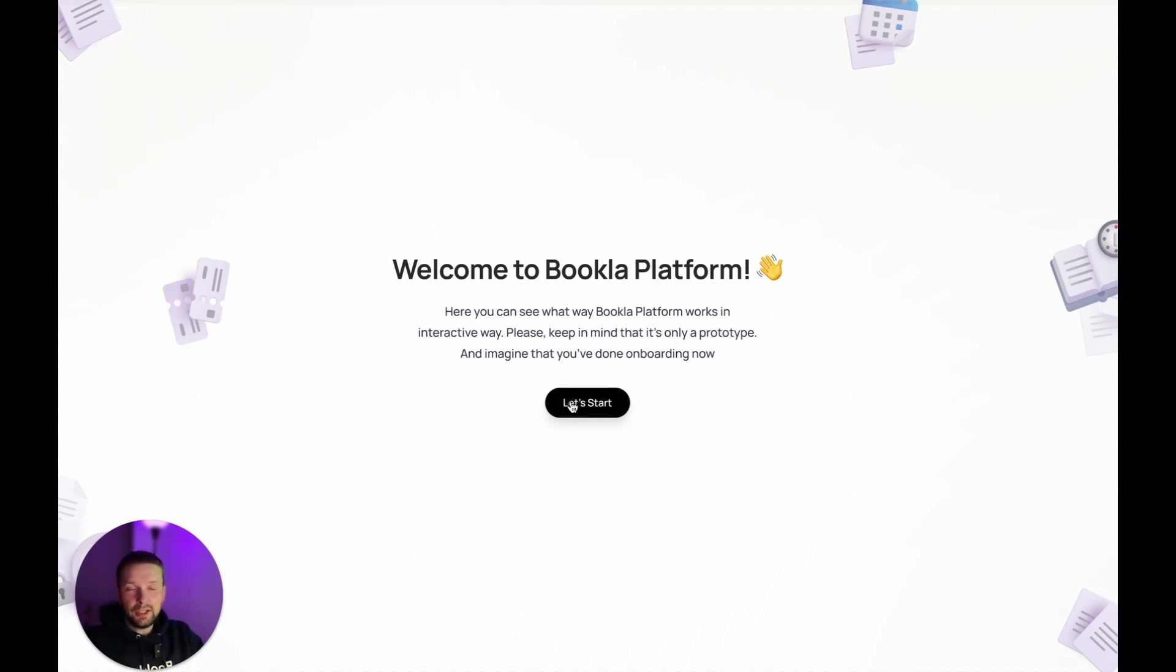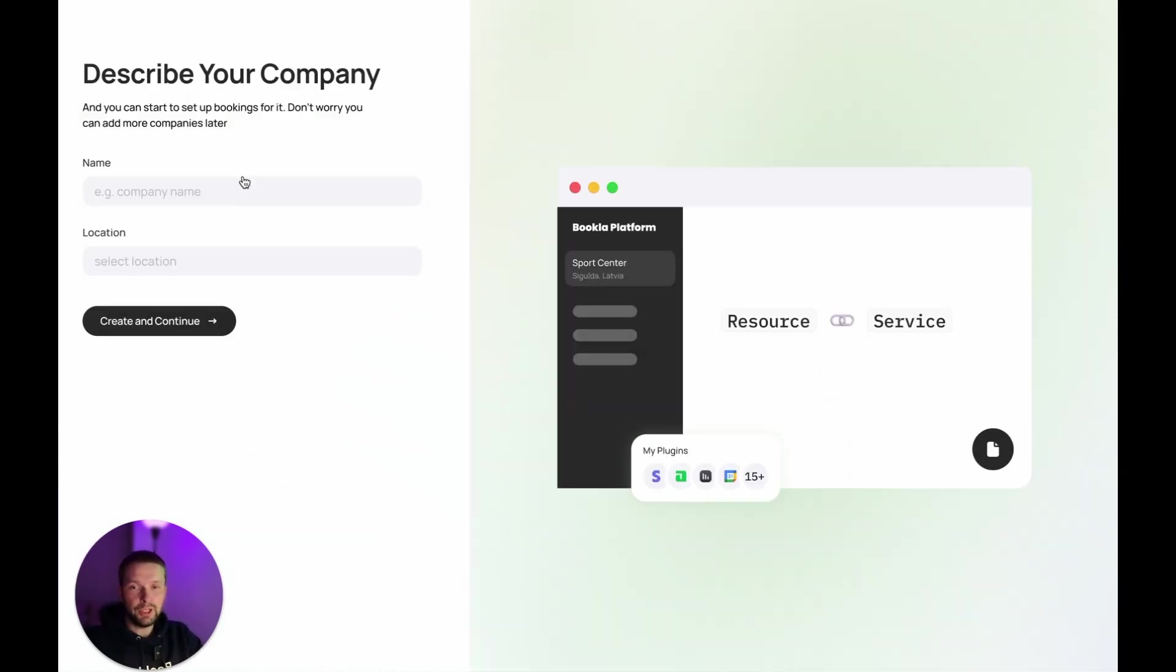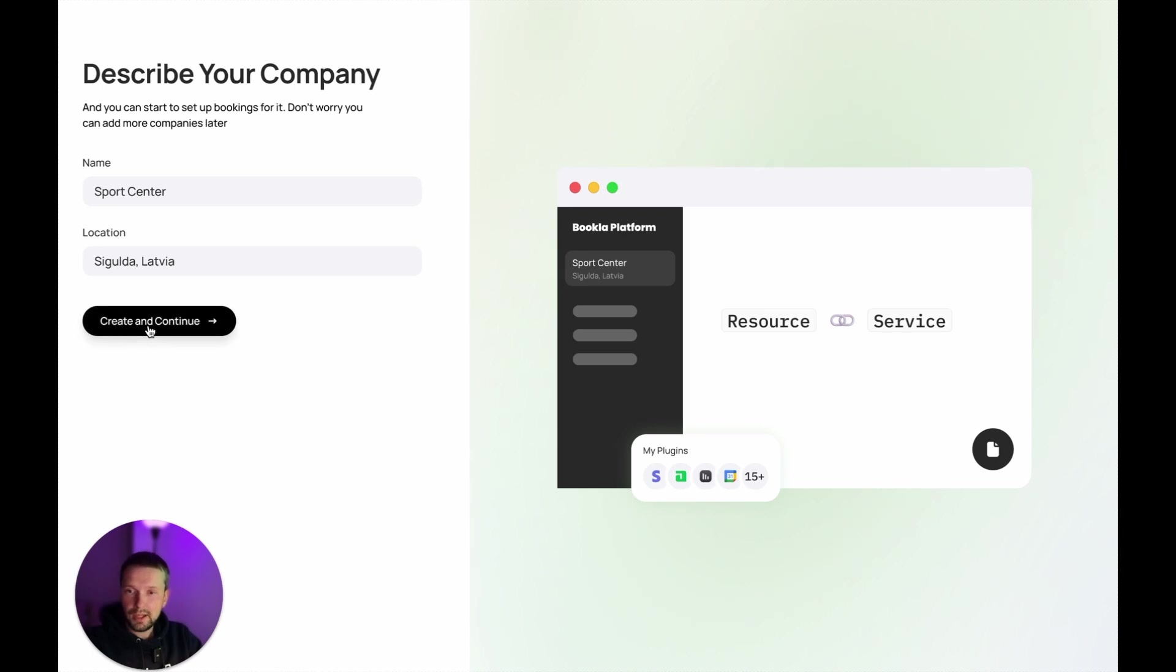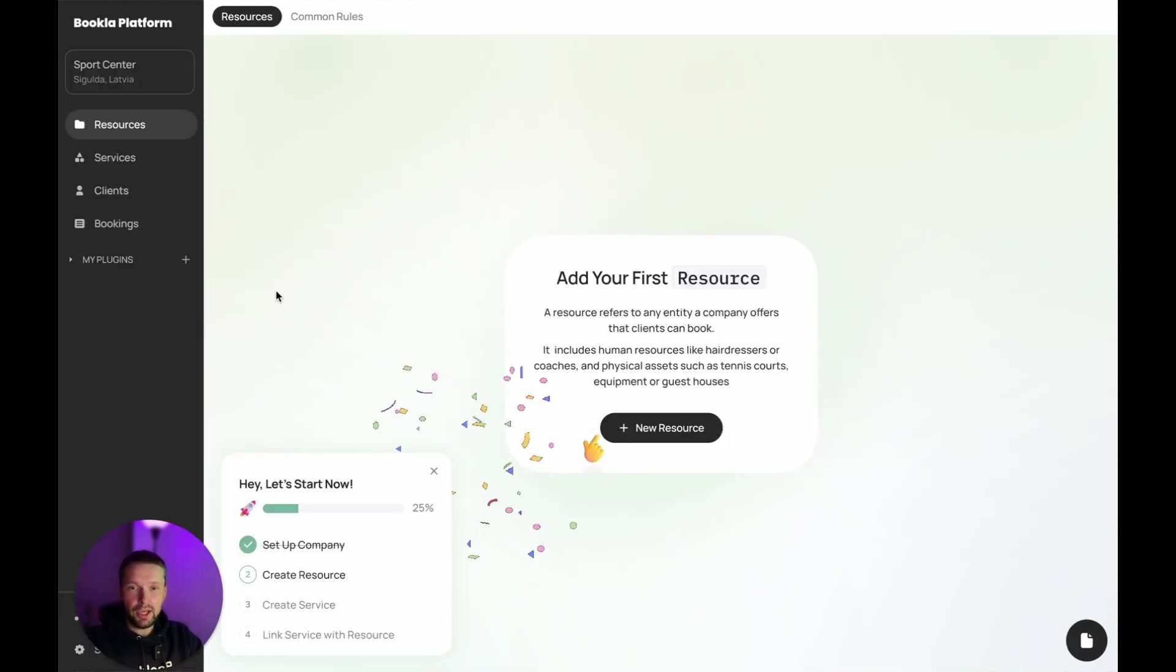We start with a welcome screen and we need to register a company. It's quite simple. Just need to enter the name and the location. Let's start as a sports center. We are in.